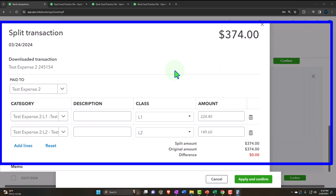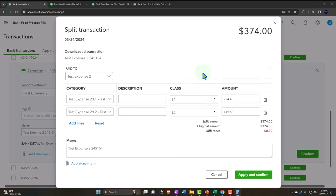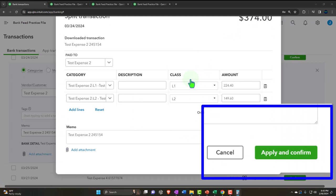The checking account goes down by the $374, and we're allocating 60% to the first category or location, and the remaining 40% to the second category or location. This might happen if you have two departments in one building and you're trying to allocate a utility bill out based on usage between the two locations. So we apply it.